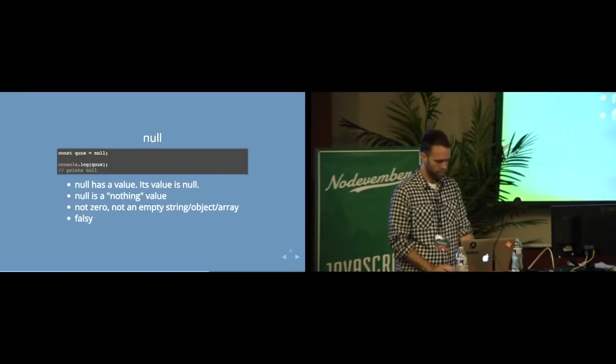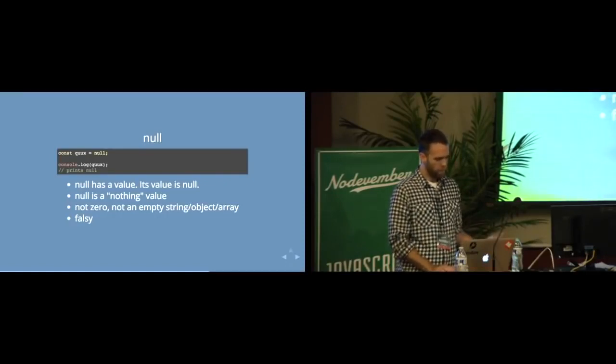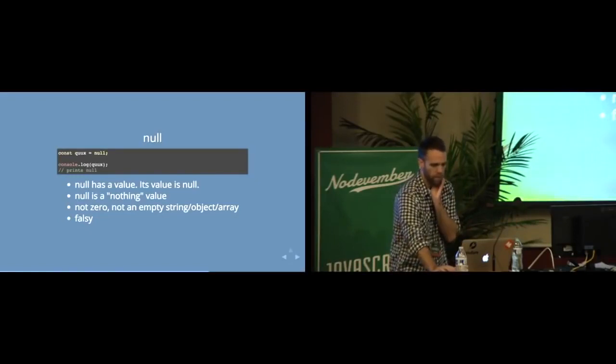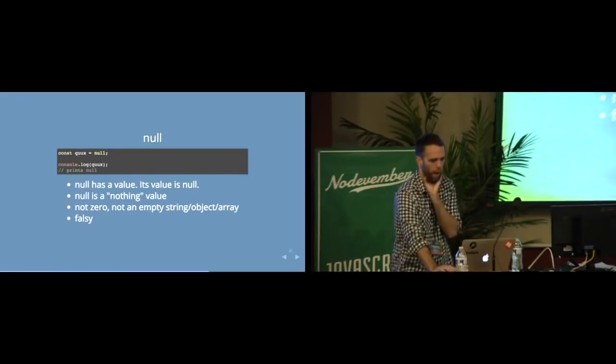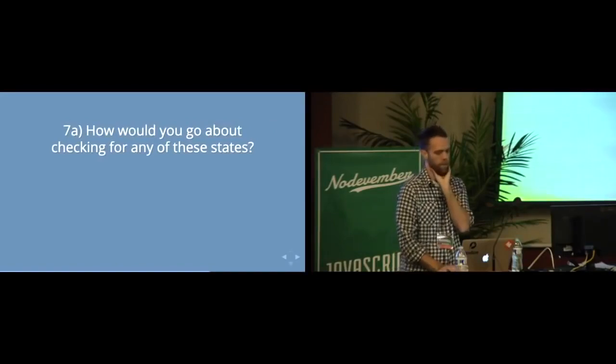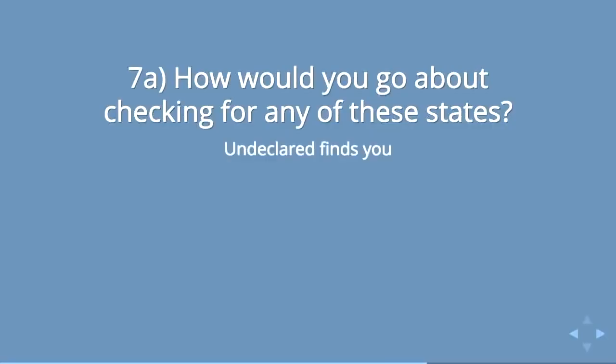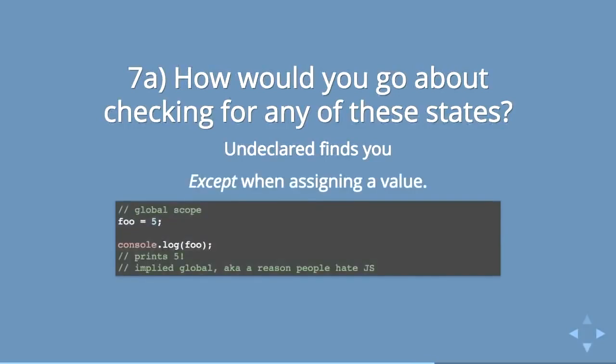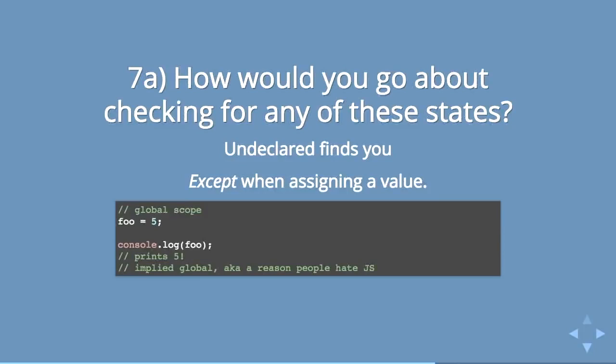So finally, what the question is, how do you go about checking for any of these states? Well, the first one is kind of easy. Undeclared will usually find you. But it doesn't always find you. Because if you're trying to assign a value to a variable that hasn't been declared, JavaScript will totally let you do that. And it will go ahead and attach that value to the global scope. Which is really bad. So essentially, all that stuff that I talked about, about not touching the global scope. JavaScript will let you just do that if you leave off the word var. So be careful. Use a linter. That's what I would advise for there.